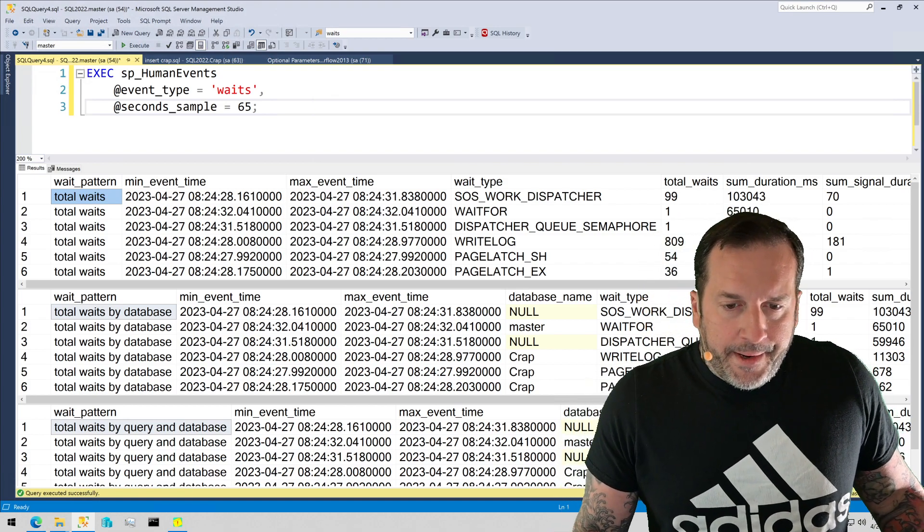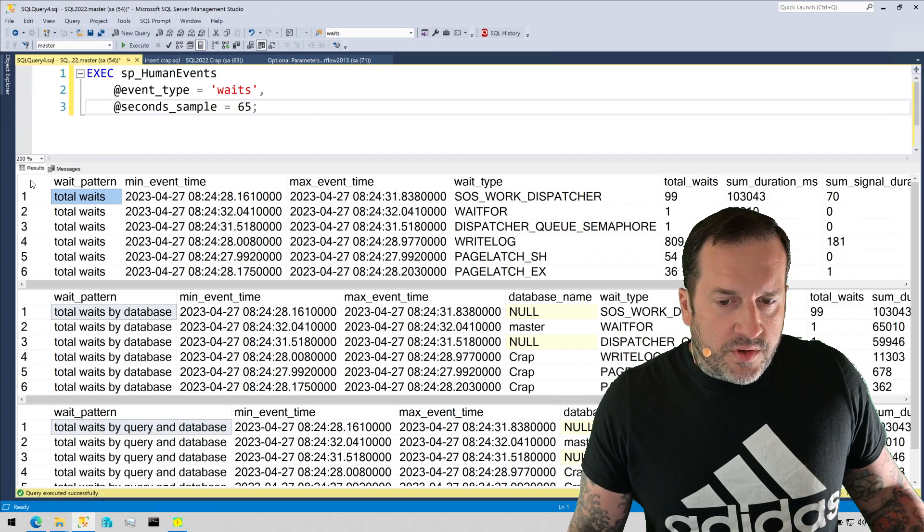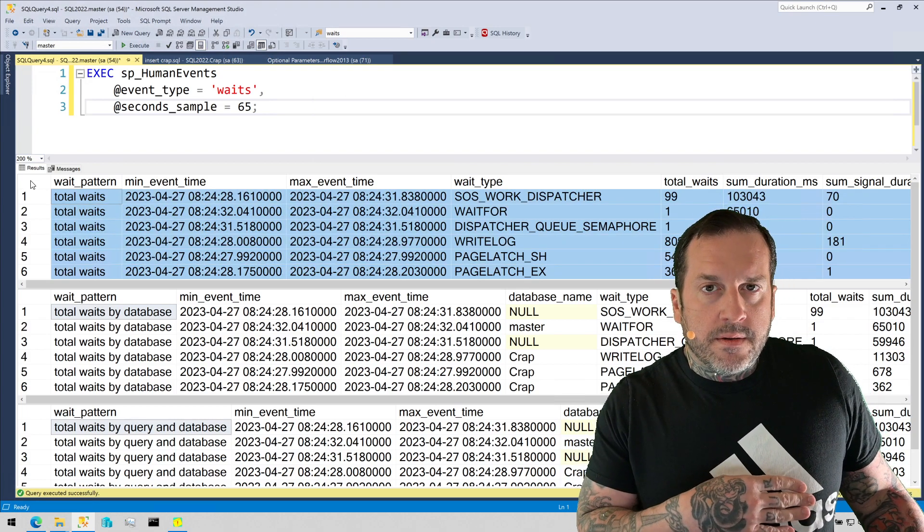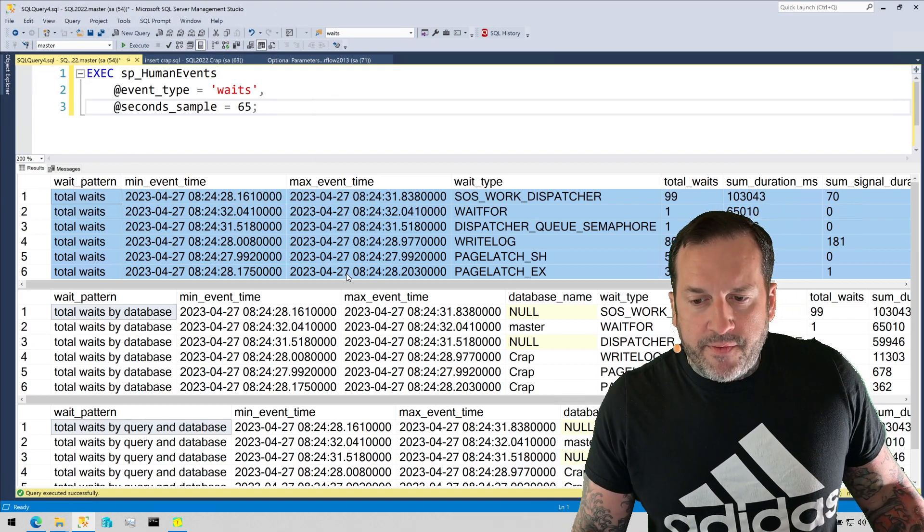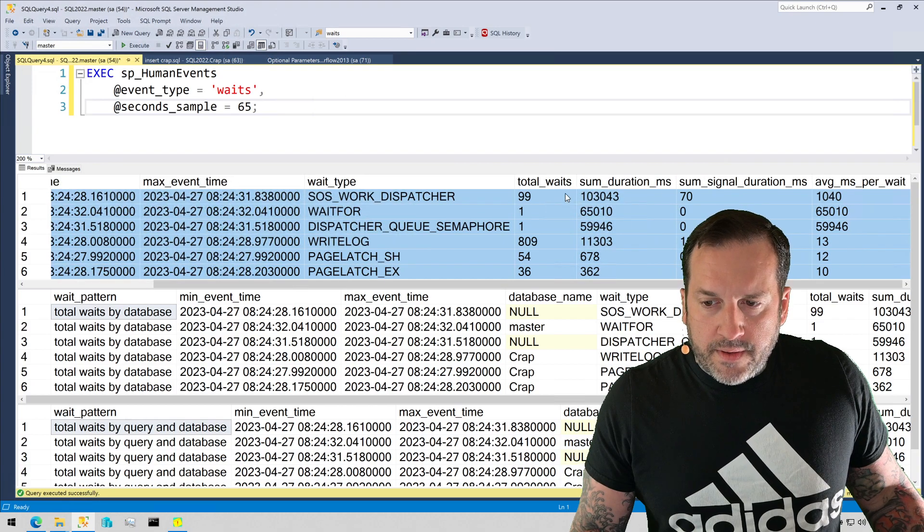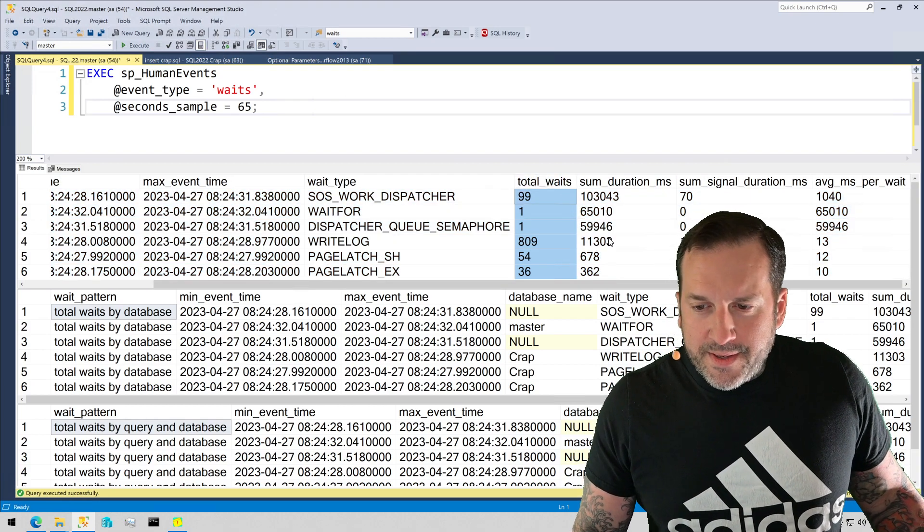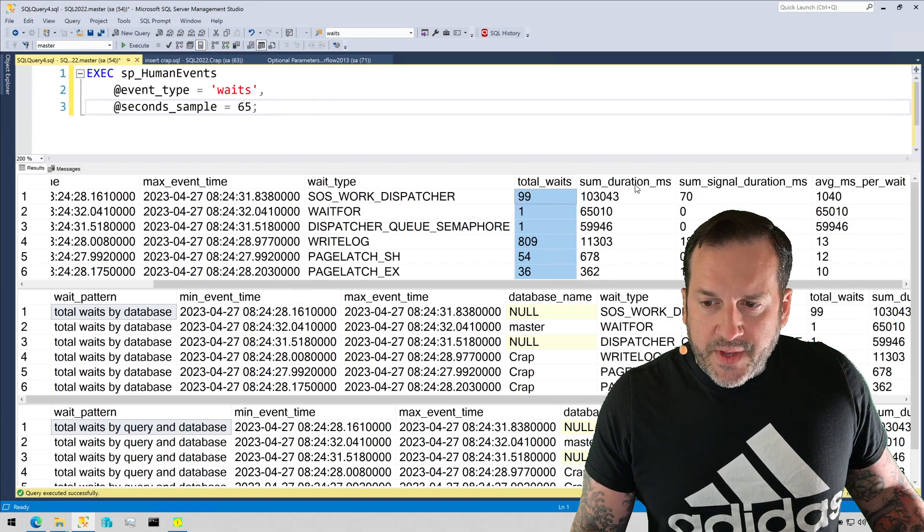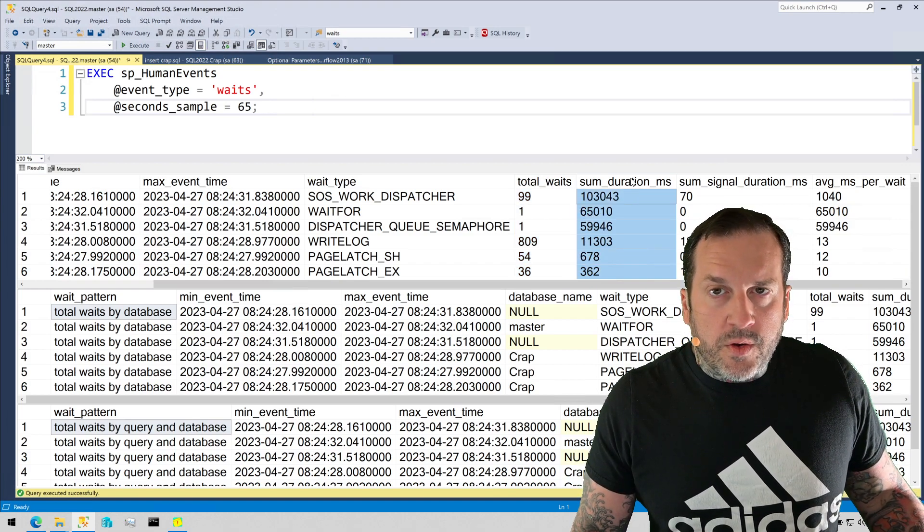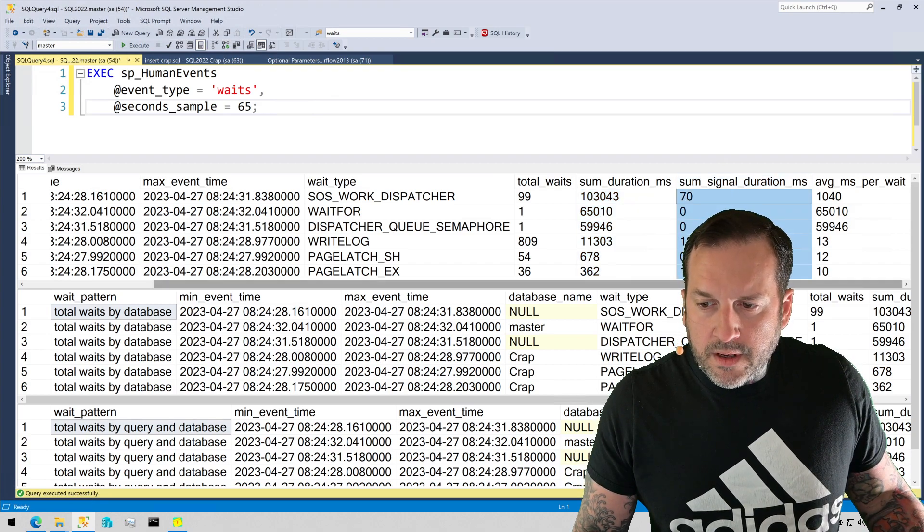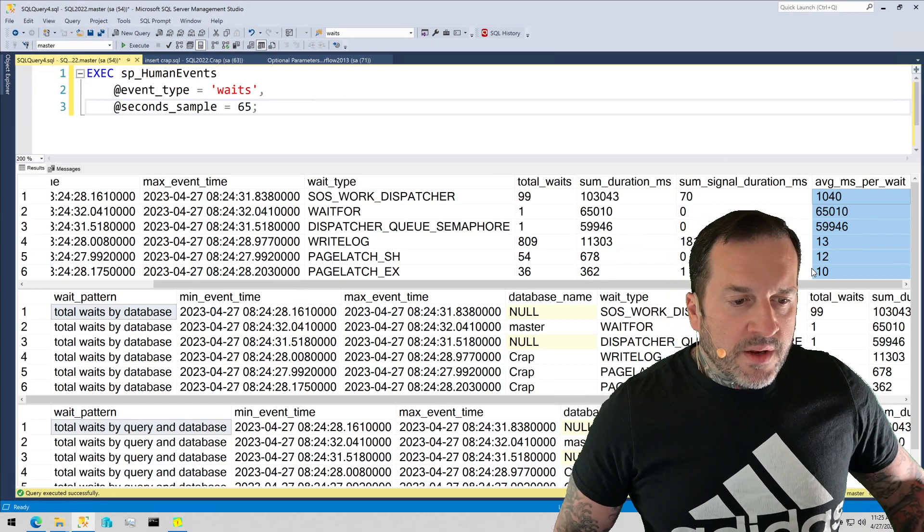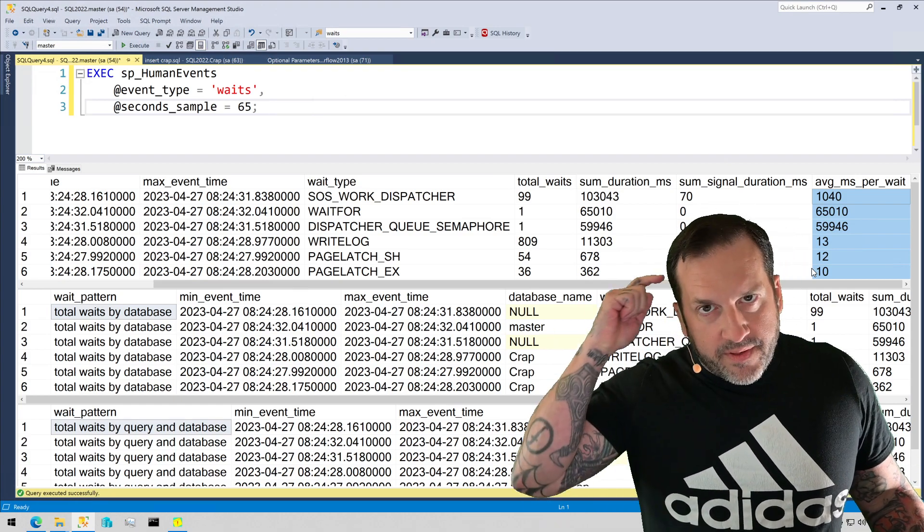Now, let's look at what the results give us back. We have total waits for everything across all of the time that the session ran for, right? So this is total waits. Look at, there's a column called total waits. So we see how many instances of the wait occurred, the duration of time that accumulated for the waits, the signal duration, and then the average milliseconds per wait.